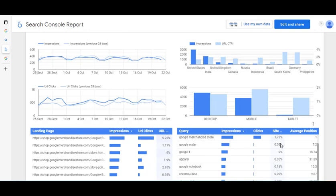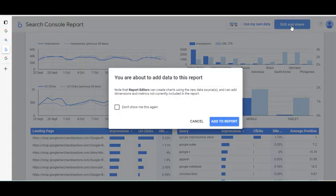Then we've got the different queries and the clicks as well, so this is very useful. I'm going to edit and share this — I'll click on that, say 'don't show me this again', and click Add to Report.